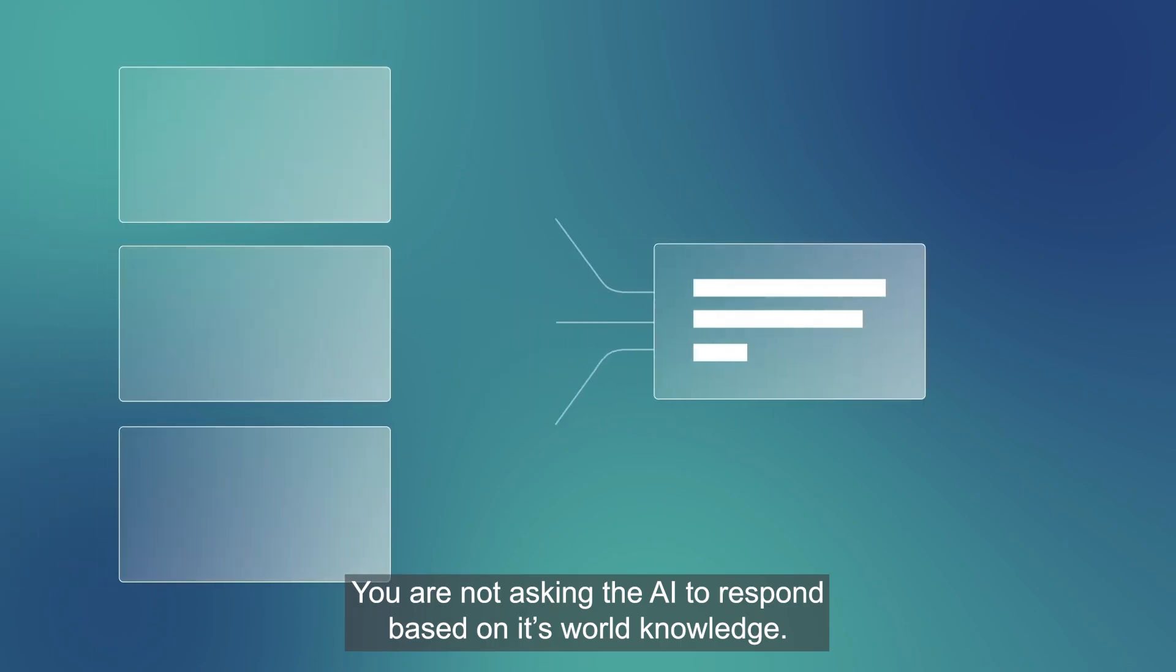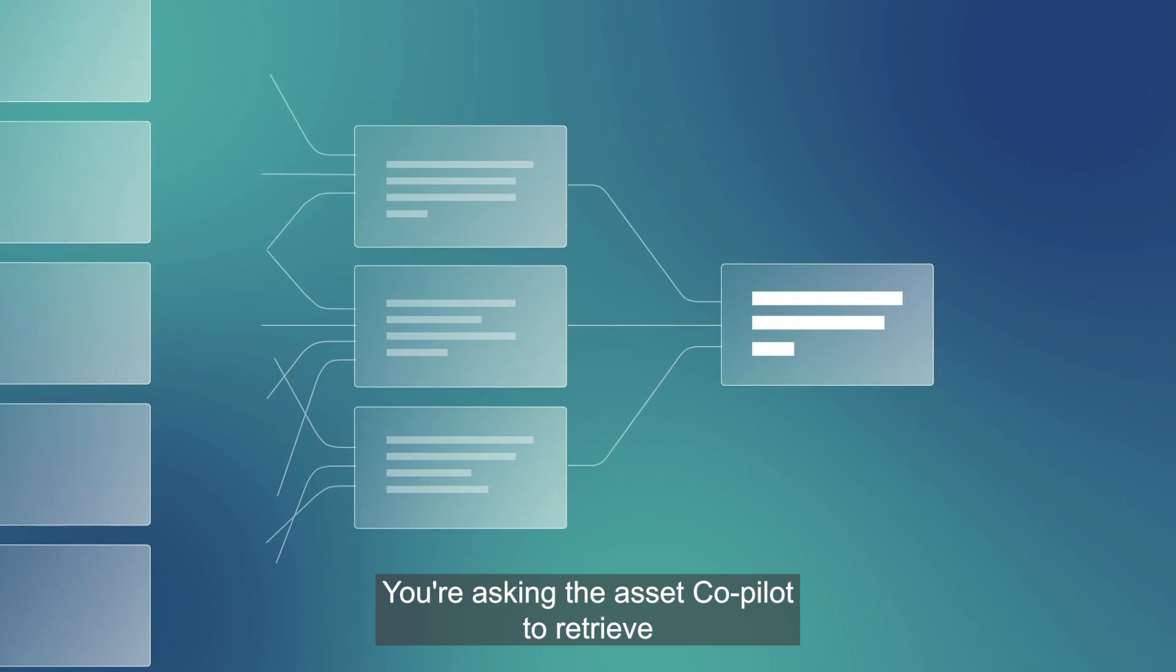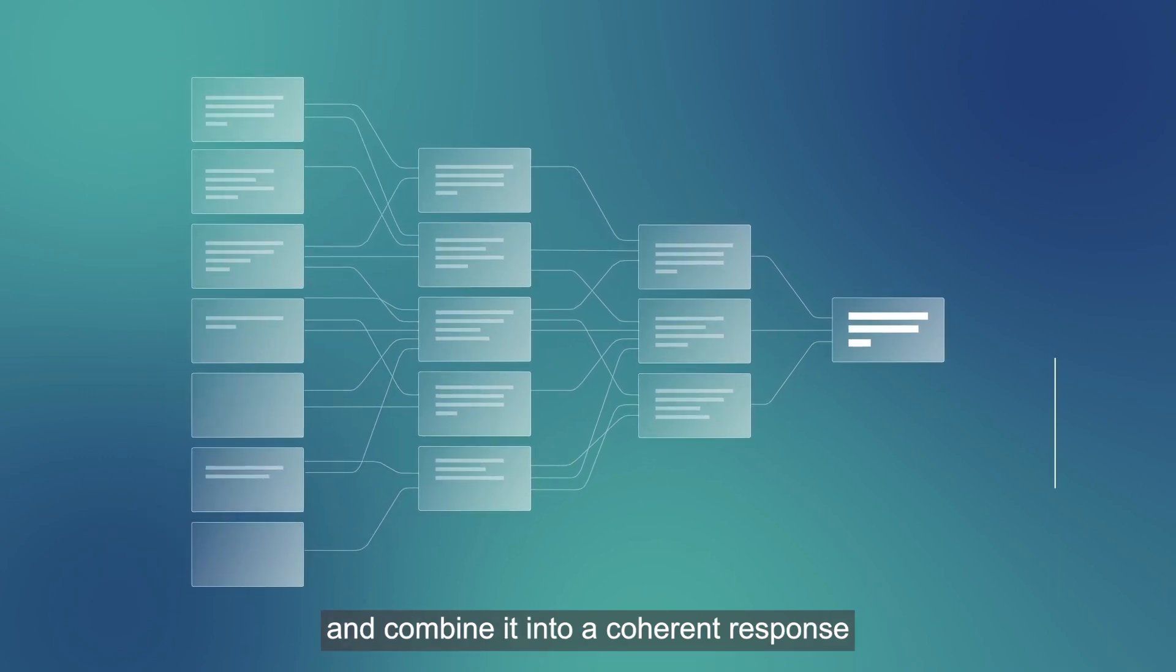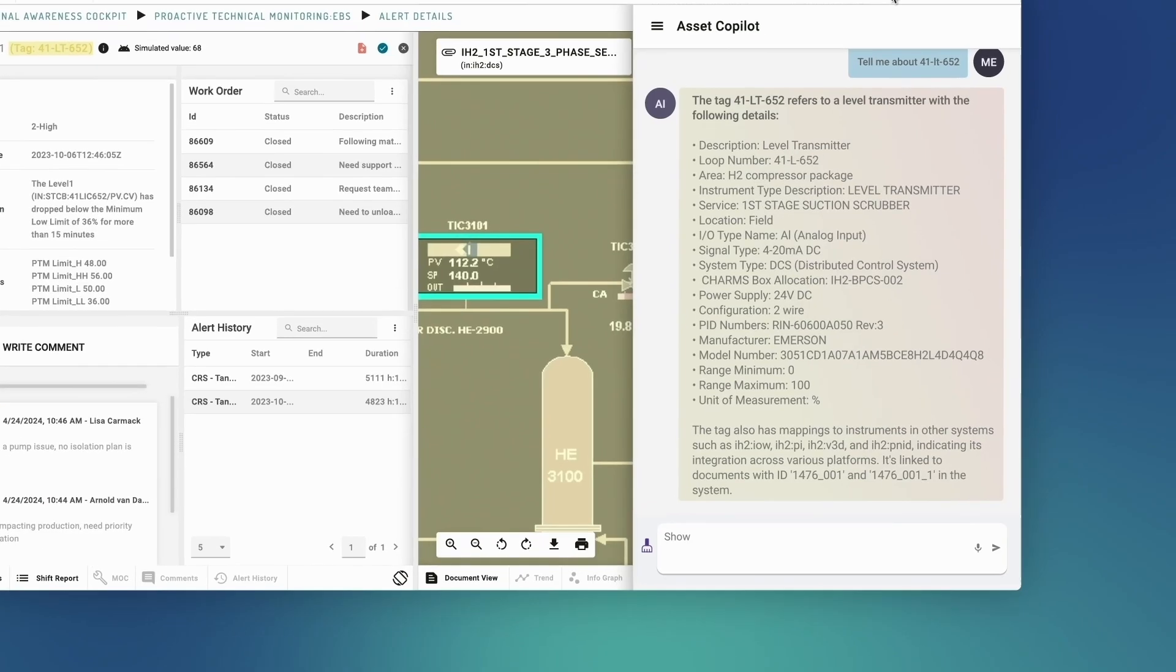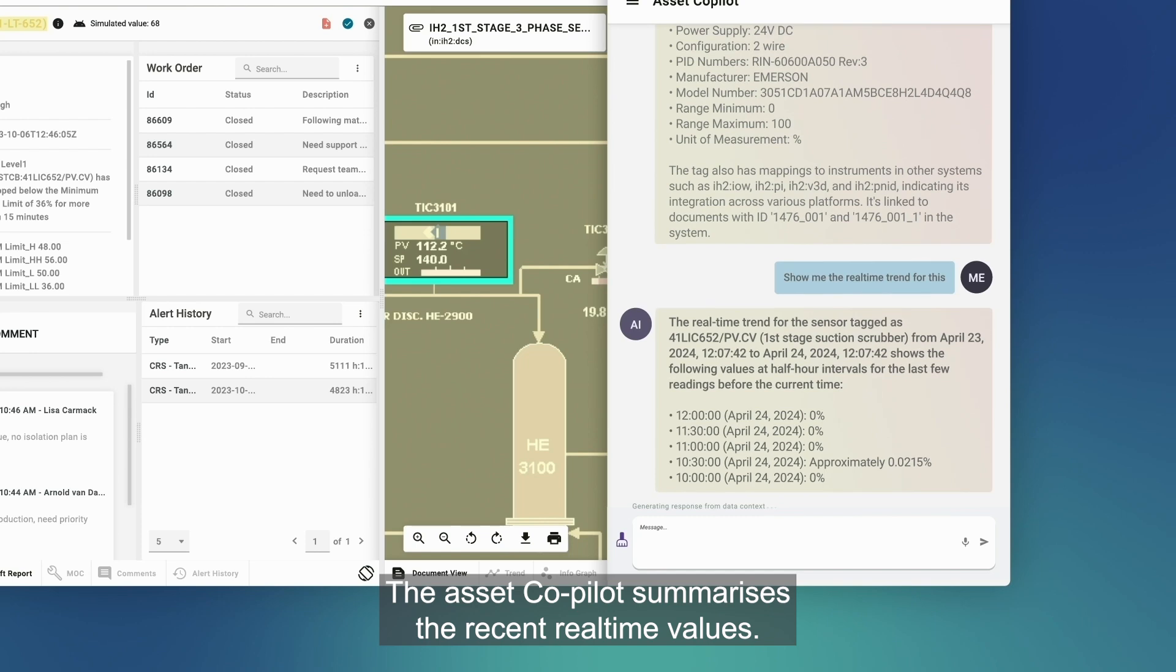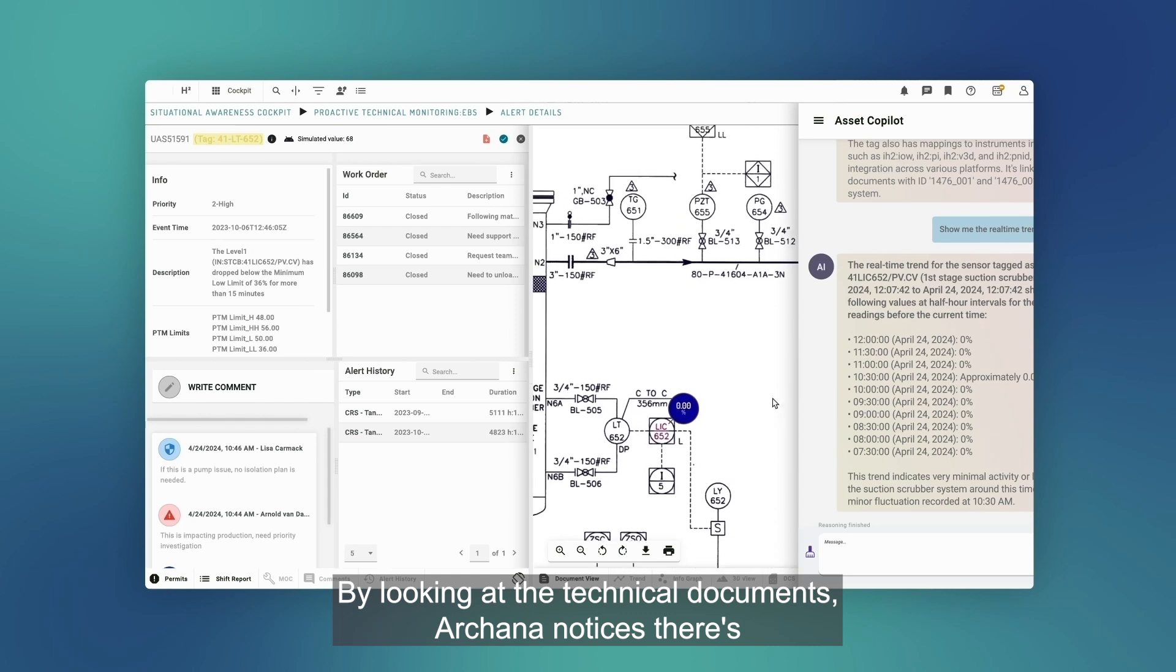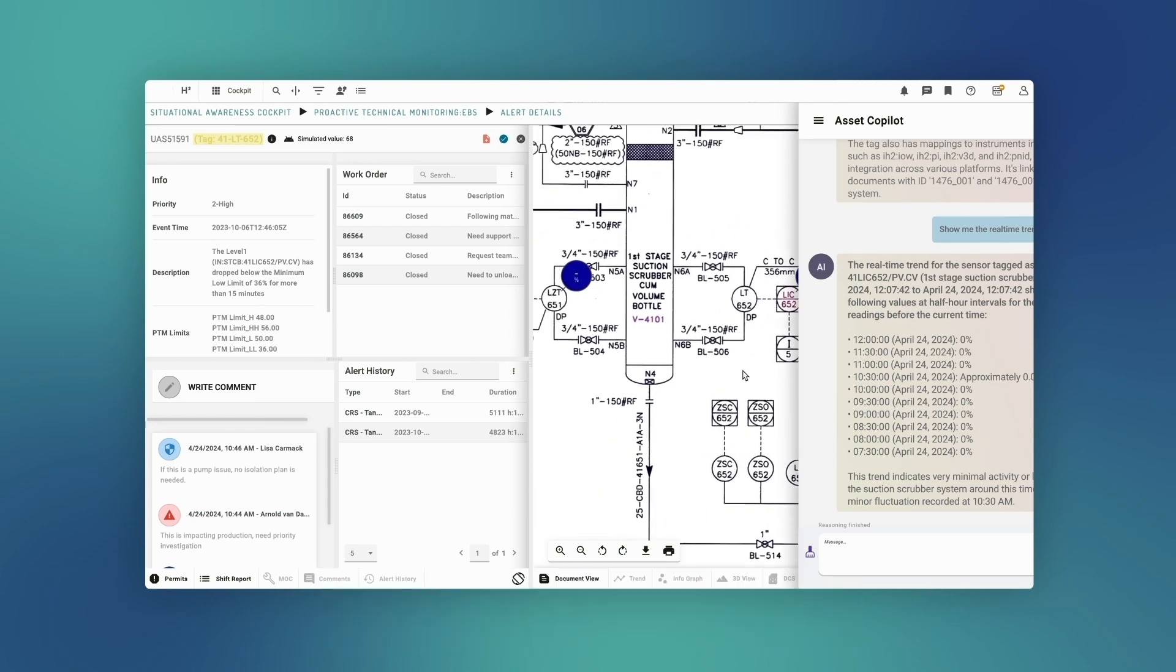You are not asking the AI to respond based on its world knowledge. You're asking the asset co-pilot to retrieve all the relevant data, reason over it, and combine it into a coherent response that matches your intent. Show me the real-time trend for this. The asset co-pilot summarizes the recent real-time values. By looking at the technical documents, Arcana notices there's a sensor close by that could complement the situational understanding.